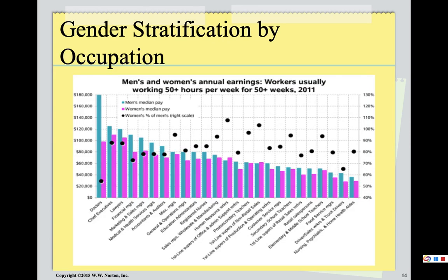The question is: why, if we control for kind of job and how much people work, do we still see a pay gap? And why do we see doctors who are men making twice as much as doctors who are women, with the same education, training, and experience? The answer is complicated and absolutely has to do with gender and gender roles. Also, the more education you have, the worse the pay gap gets — this holds true for PhDs as well.